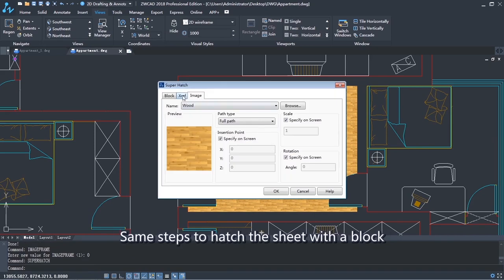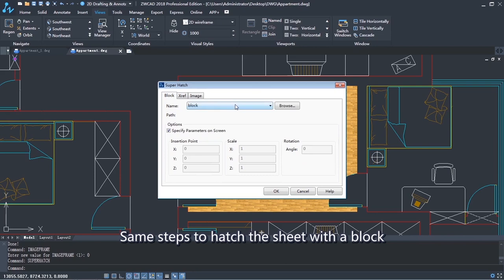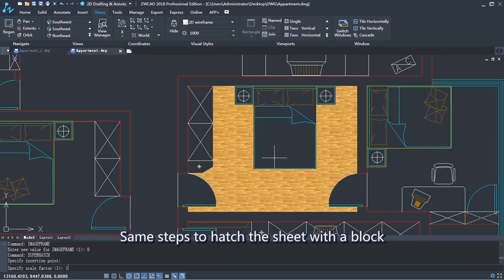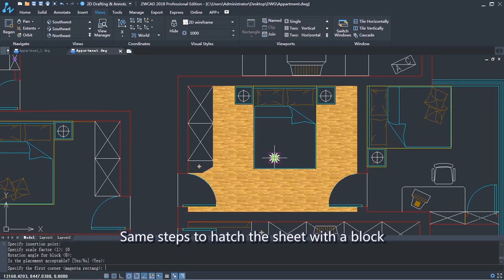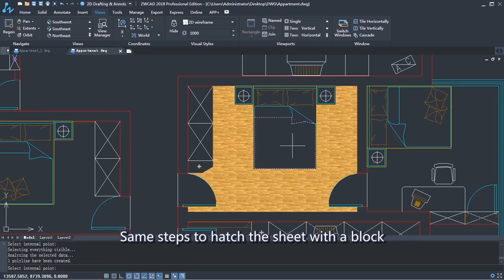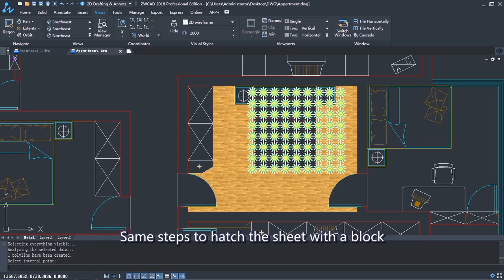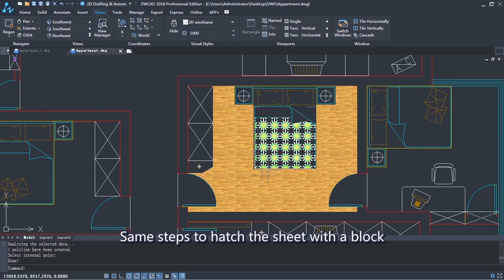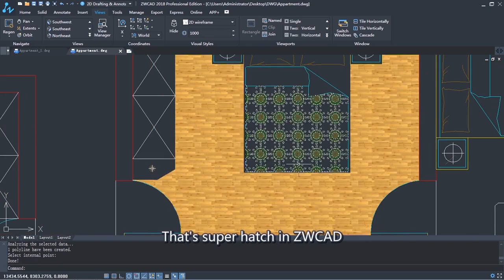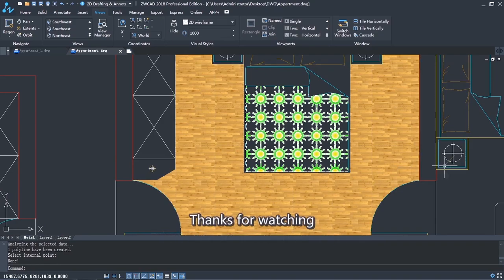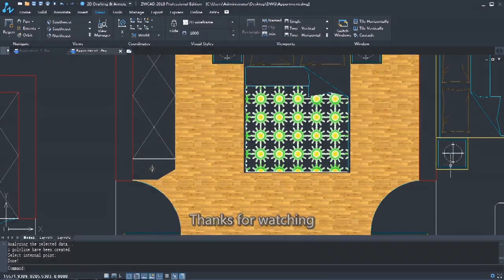Same steps to hatch the sheet with a block. That's Superhatch in ZWCAD. Thanks for watching.